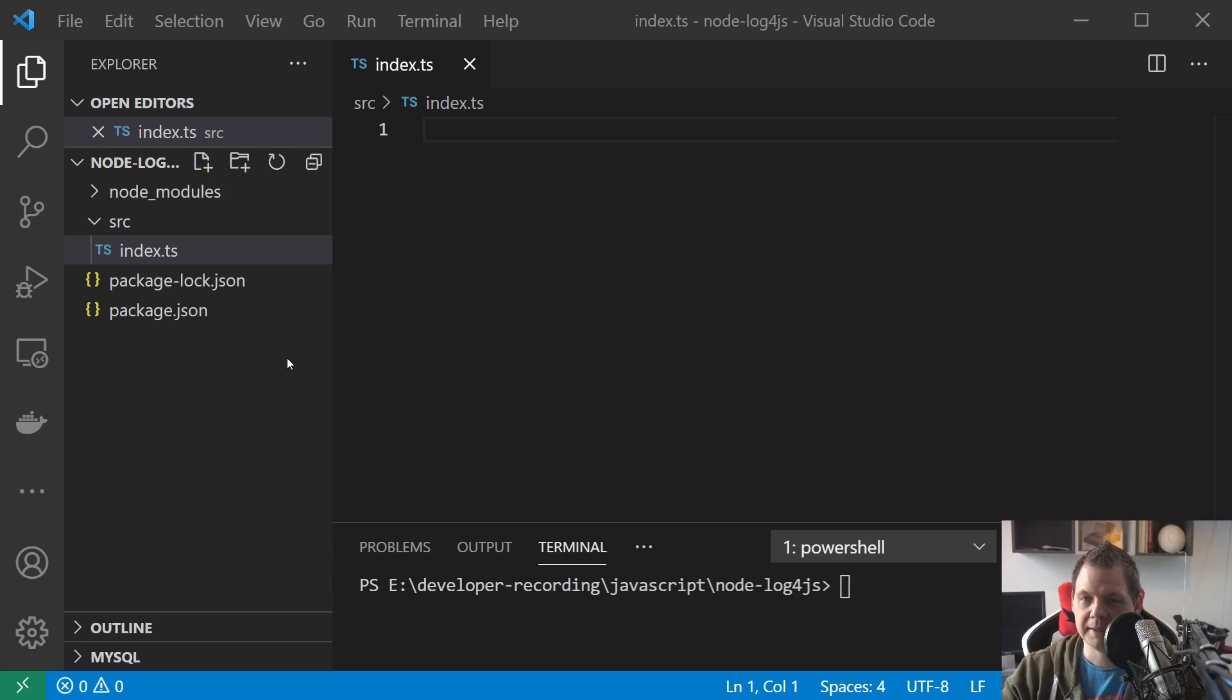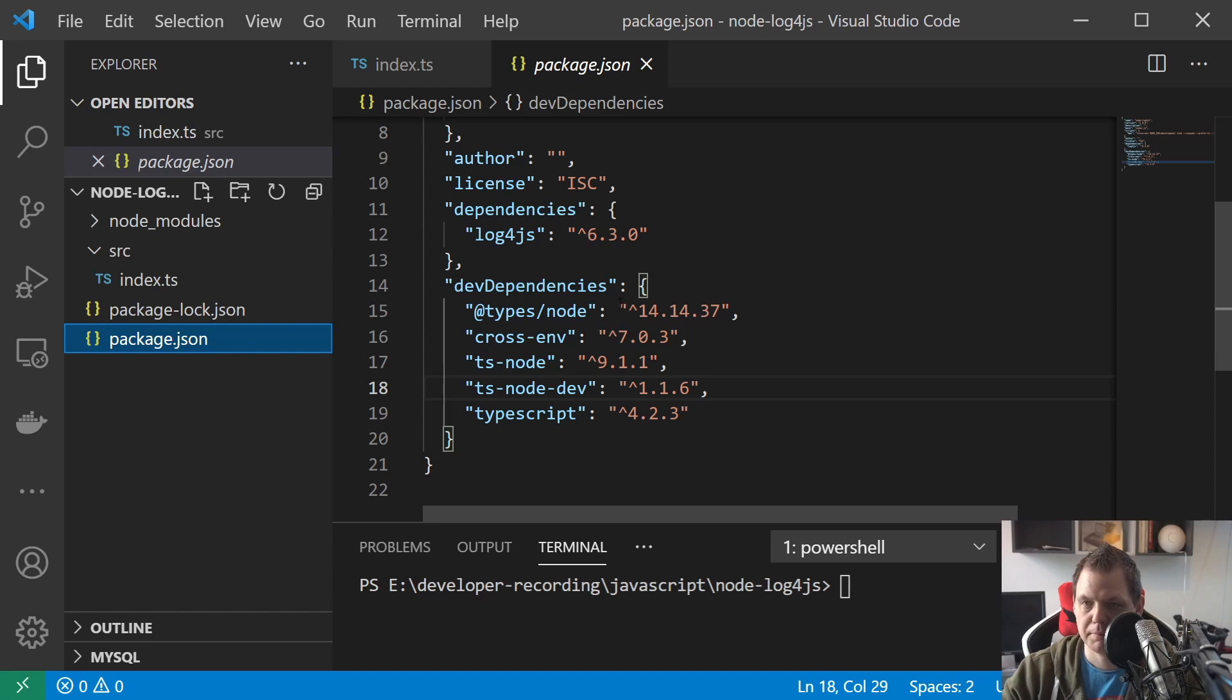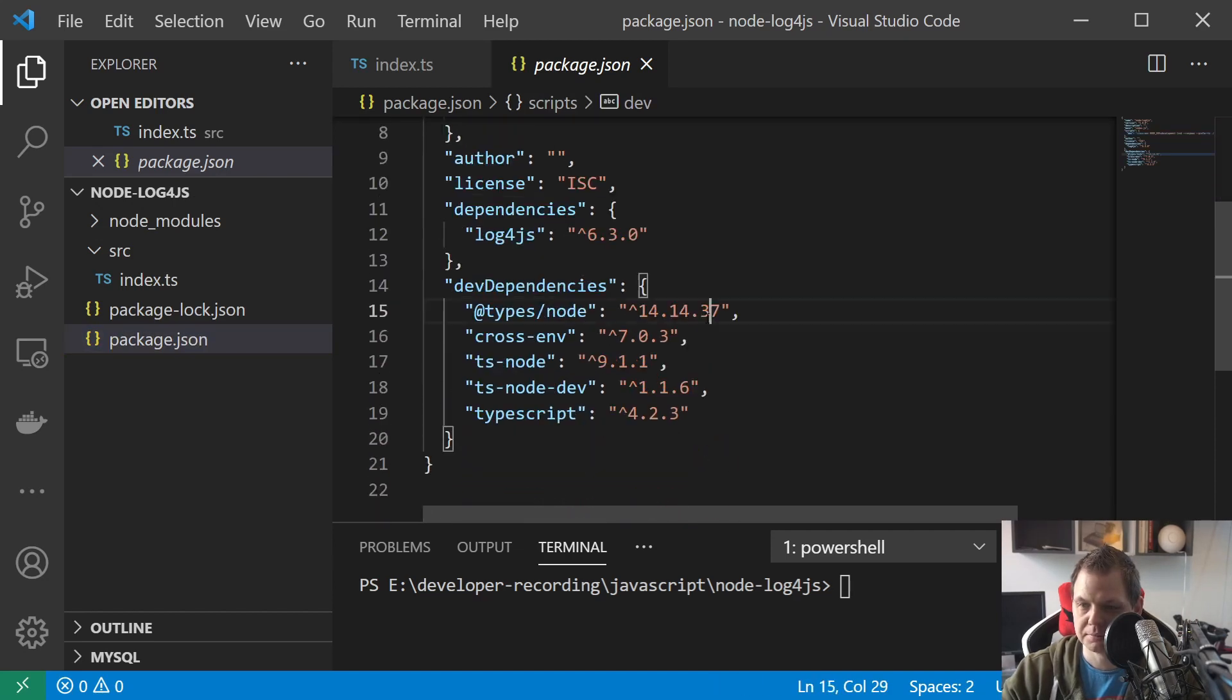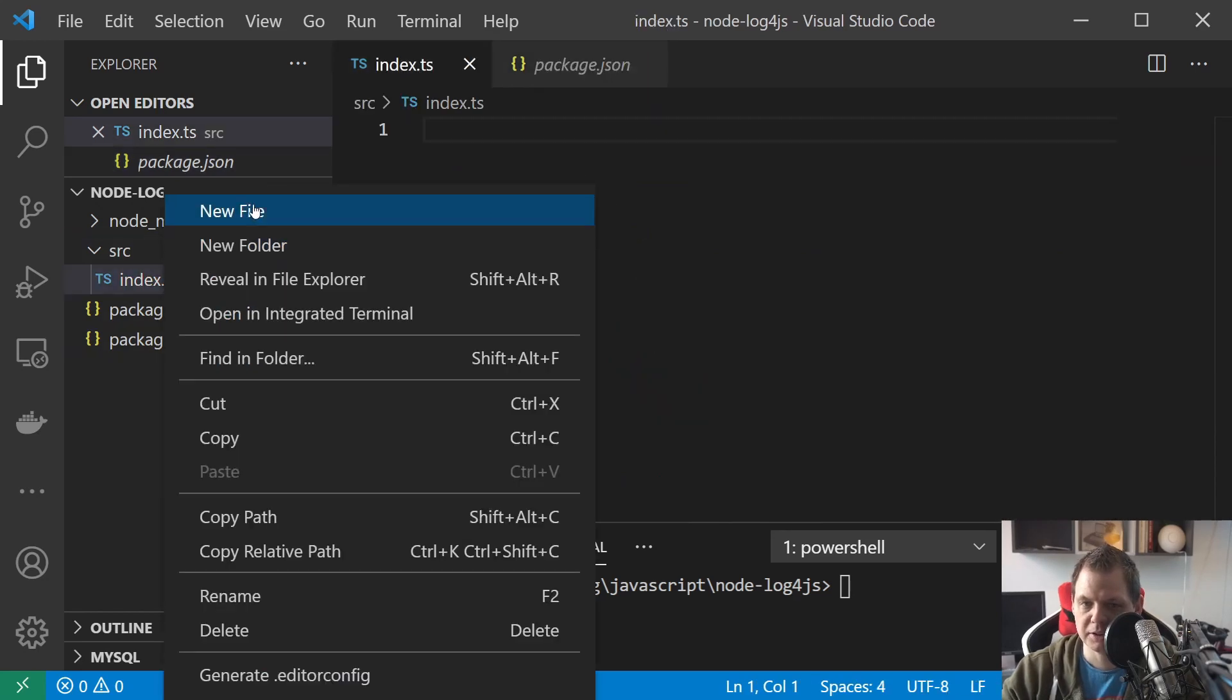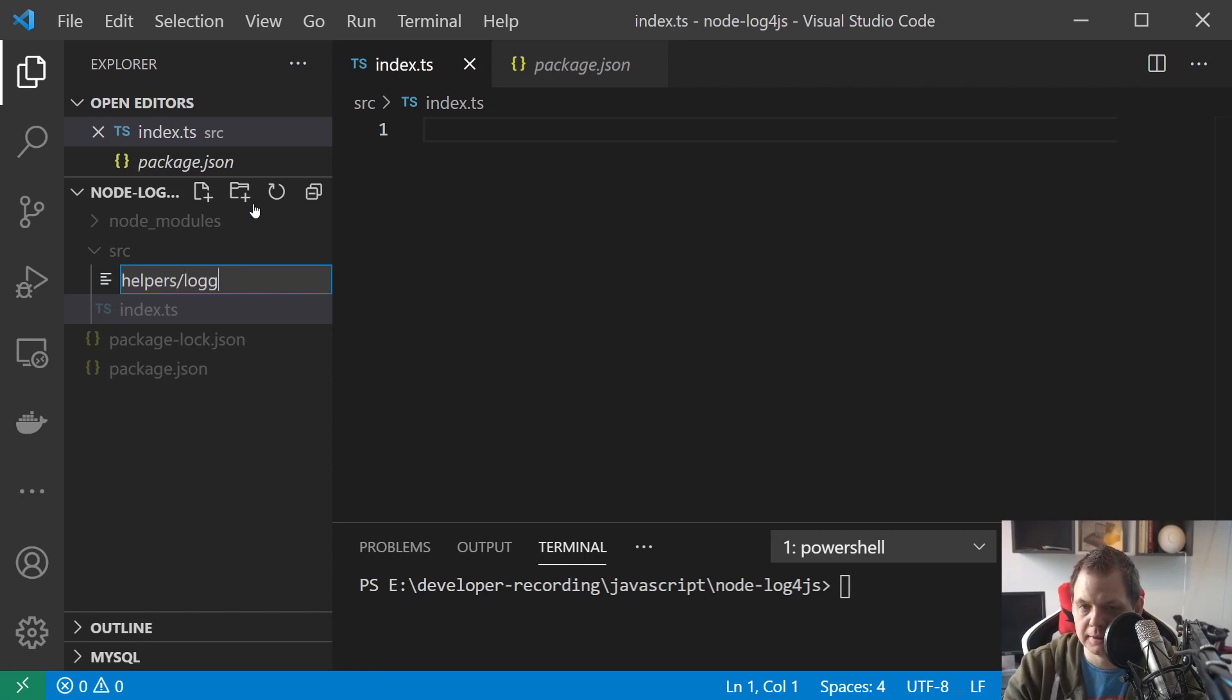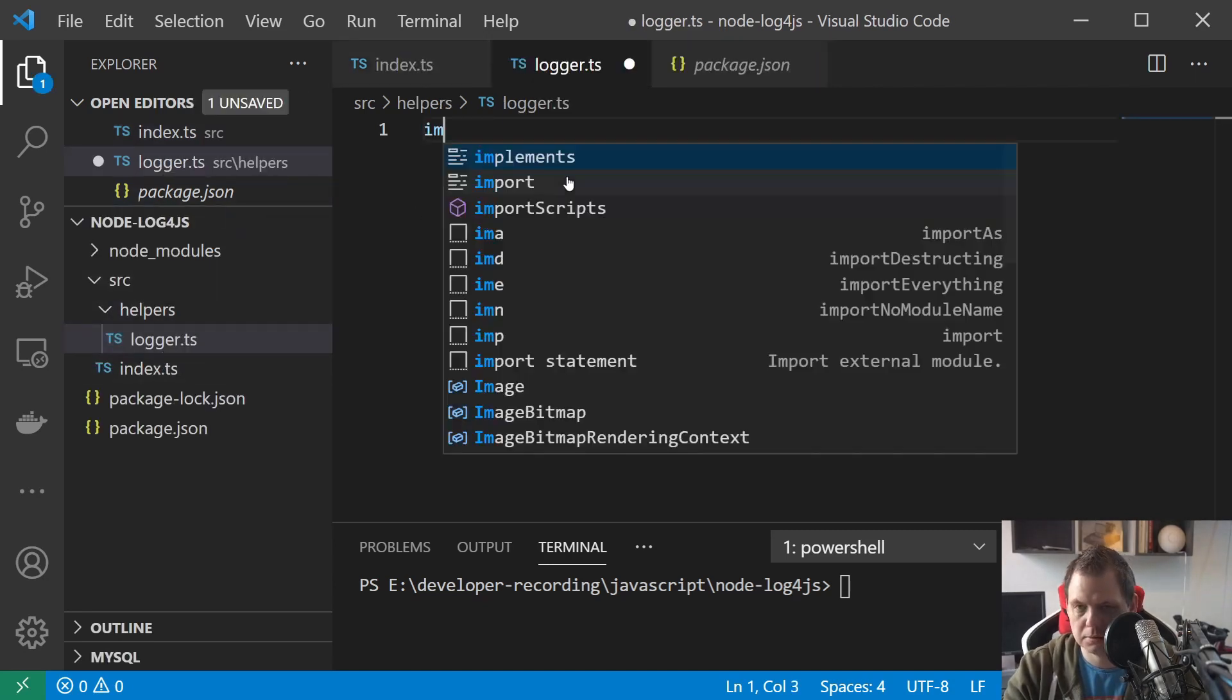I'm taking the base code from the previous video, so this is my package.json and this is my dev metal. Then I have the index and I just need to create one more called helpers, and then I need to create logger.js.